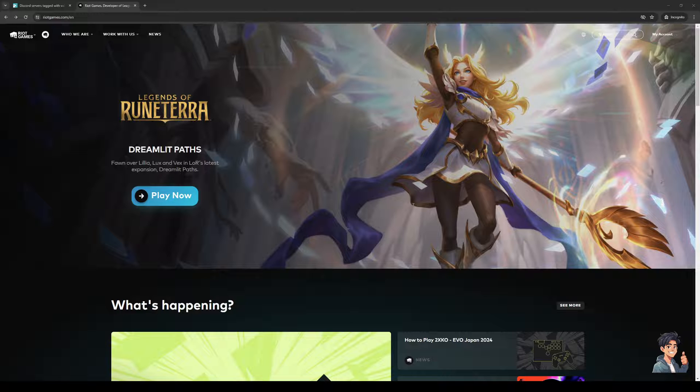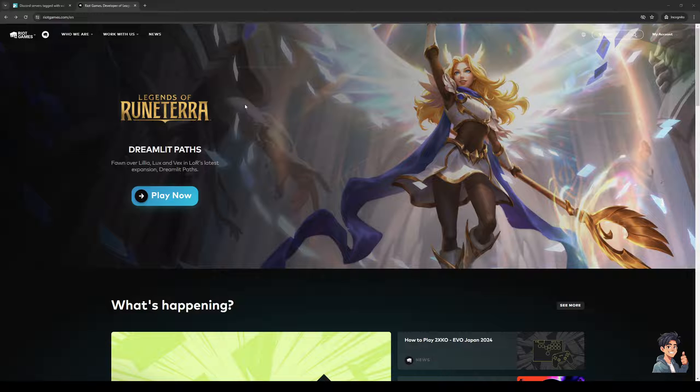So without further ado, let's dive right in. To do this is quite simple. As you can see, I'm currently on the homepage for Riot Games, which is the publisher for Valorant, but this is not where we want to be. I'm going to switch windows real quick.